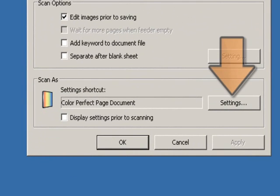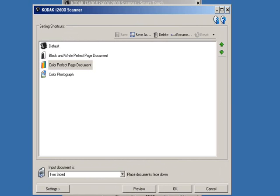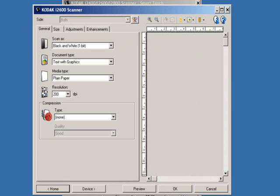In the Scan As section, click on the Settings button. This will open the Kodak Settings shortcut window. There are four default Scan As settings shortcuts predefined for use by the Kodak scanner. Click on the default shortcut, then click on Settings. This brings up the Kodak Perfect Page image processing options that are available.